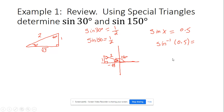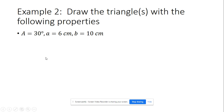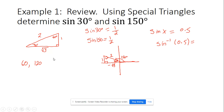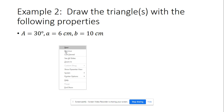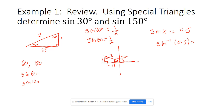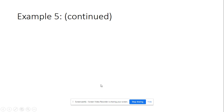This works the same way for any supplementary angles — angles that add to make 180 degrees. For example, 60 and 120 are supplementary. If you go sine 60 and sine 120 on your calculator, you'll get the exact same result. Sine 60 and sine 120 both equal root 3 over 2.